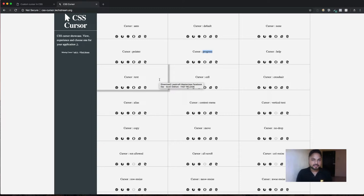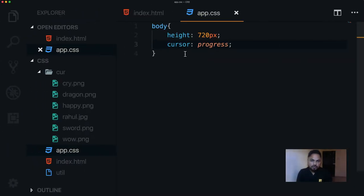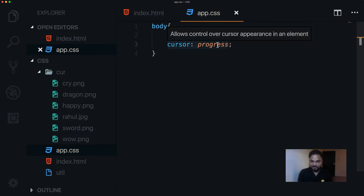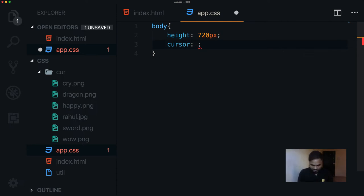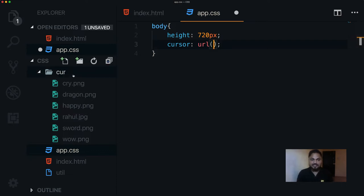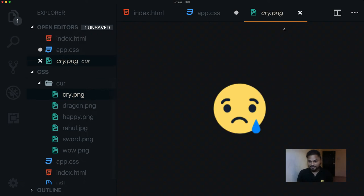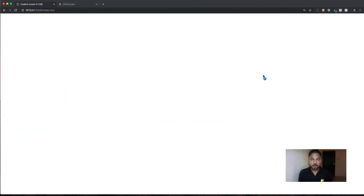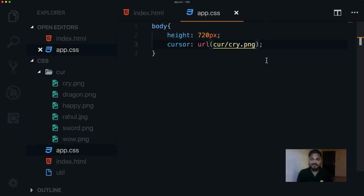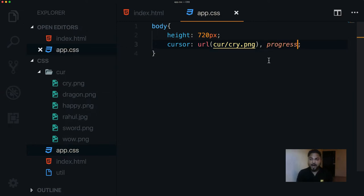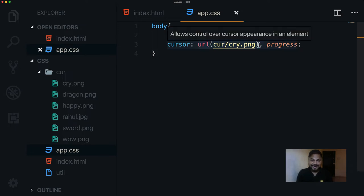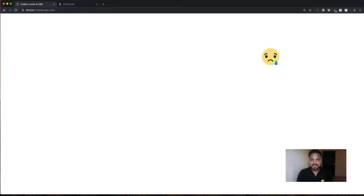Now let me show you how to get your own custom cursor. You use the same cursor property, but instead of a keyword you place a URL pointing to your cursor image. In this case, we go into the cursor directory and use cry.png — this particular emoji. If I save and go back, it won't work yet because you also need to set a default fallback cursor. You use a comma to separate the URL and the fallback. Once that's done, you can see our custom cry.png cursor working.